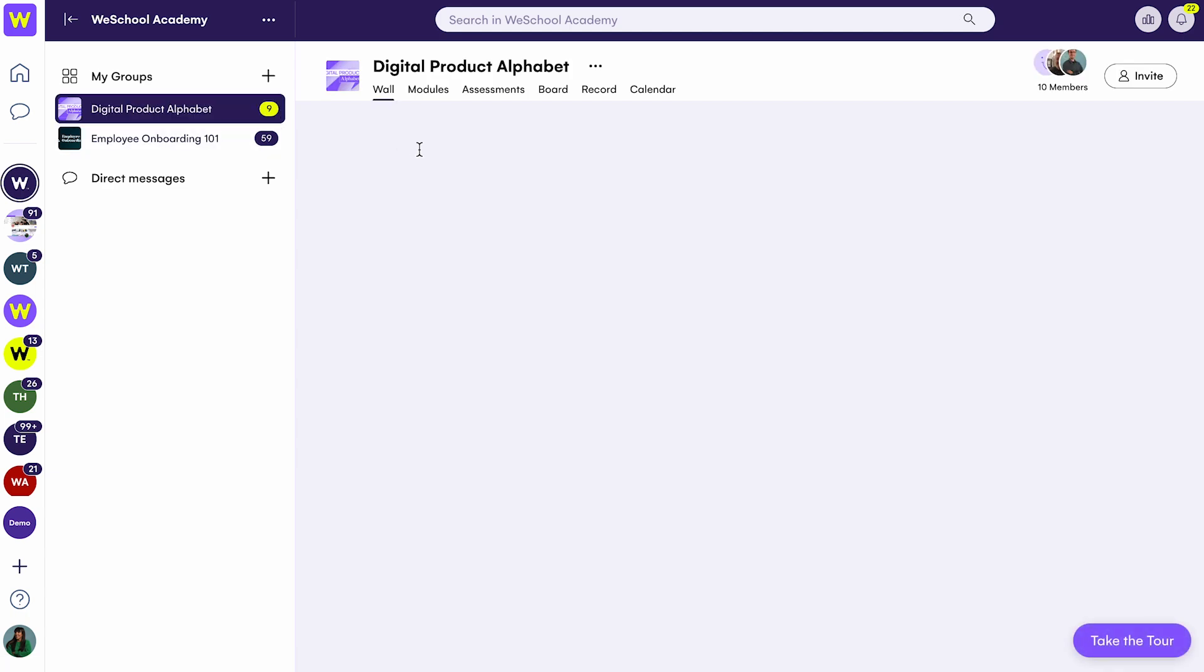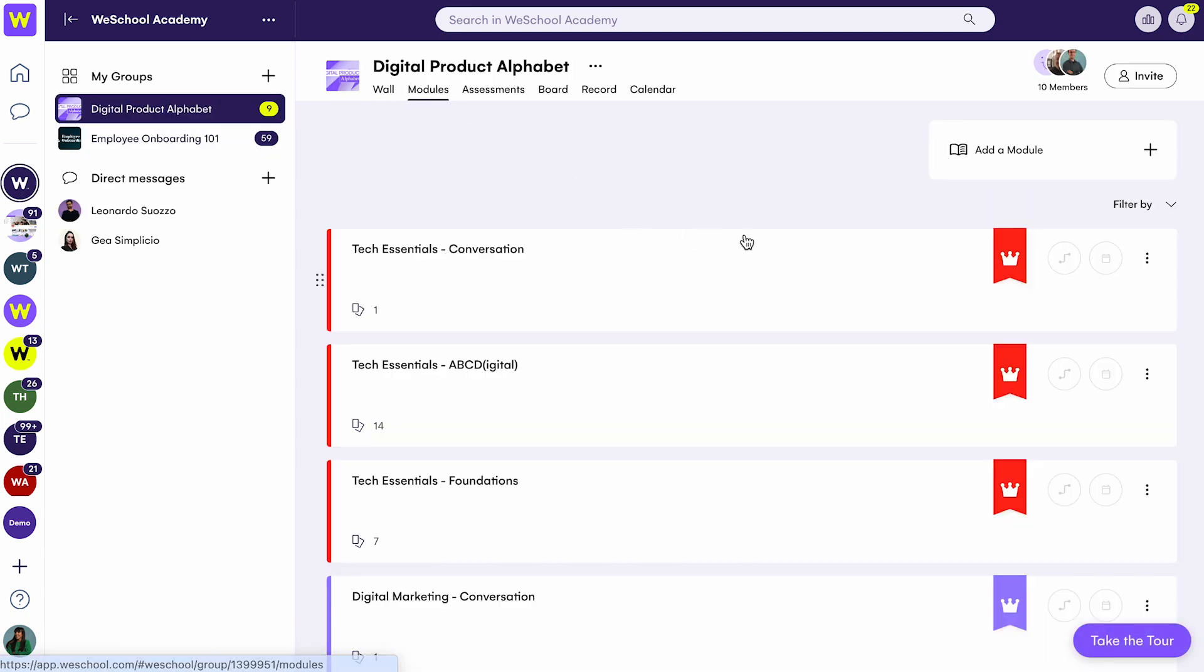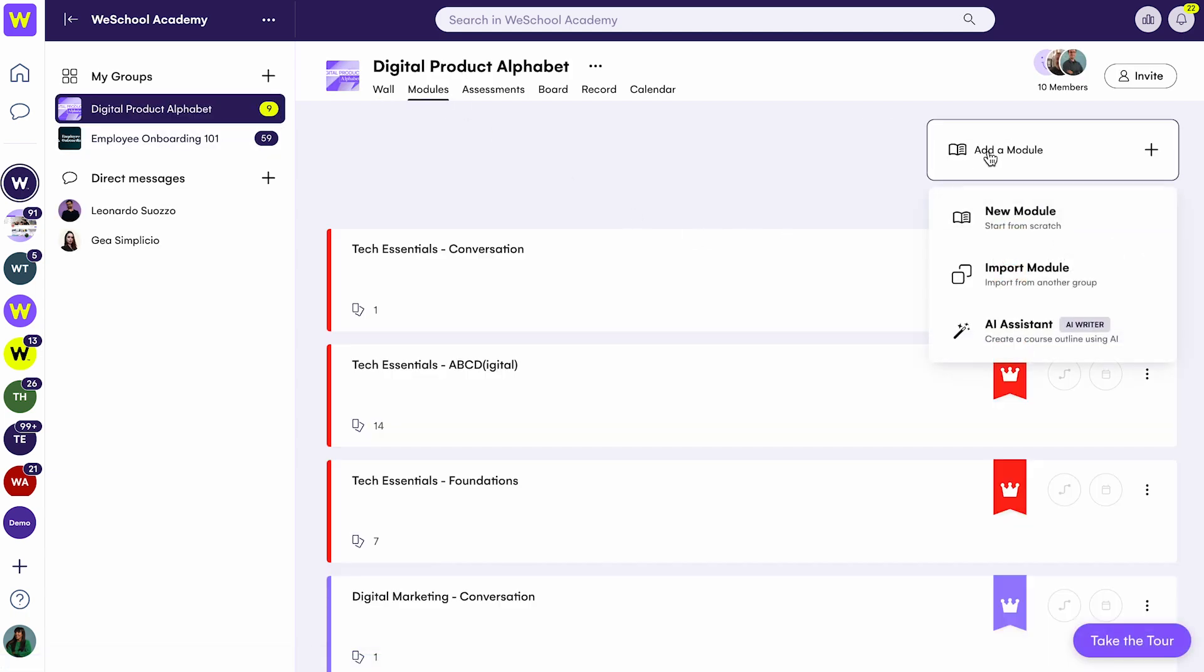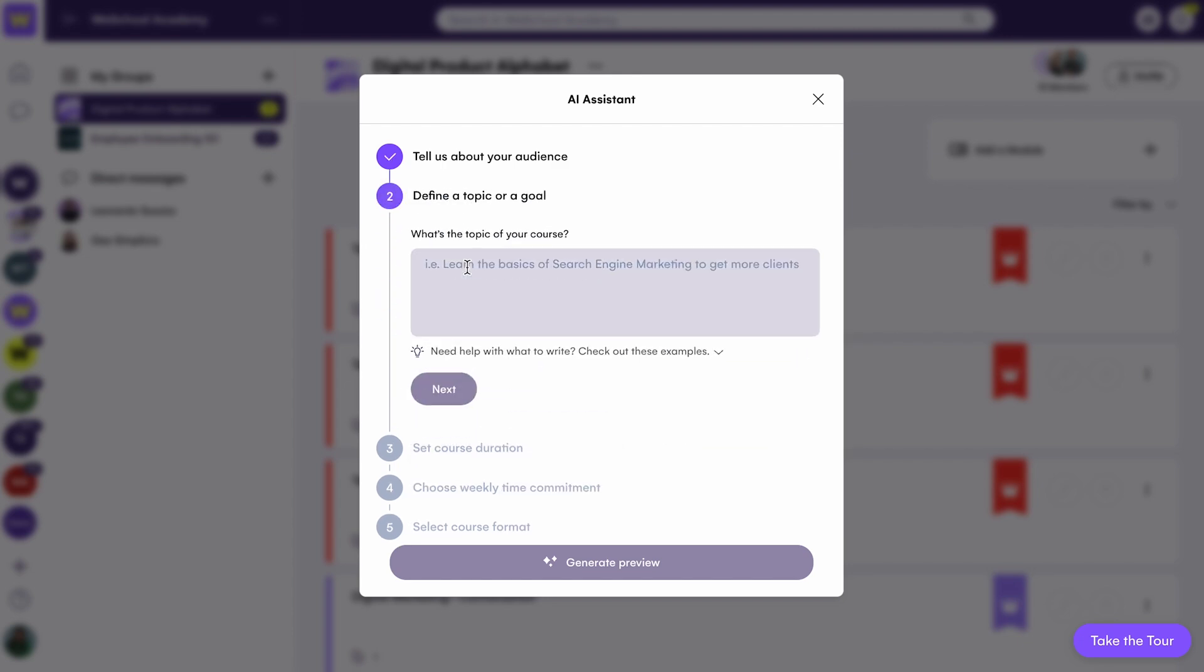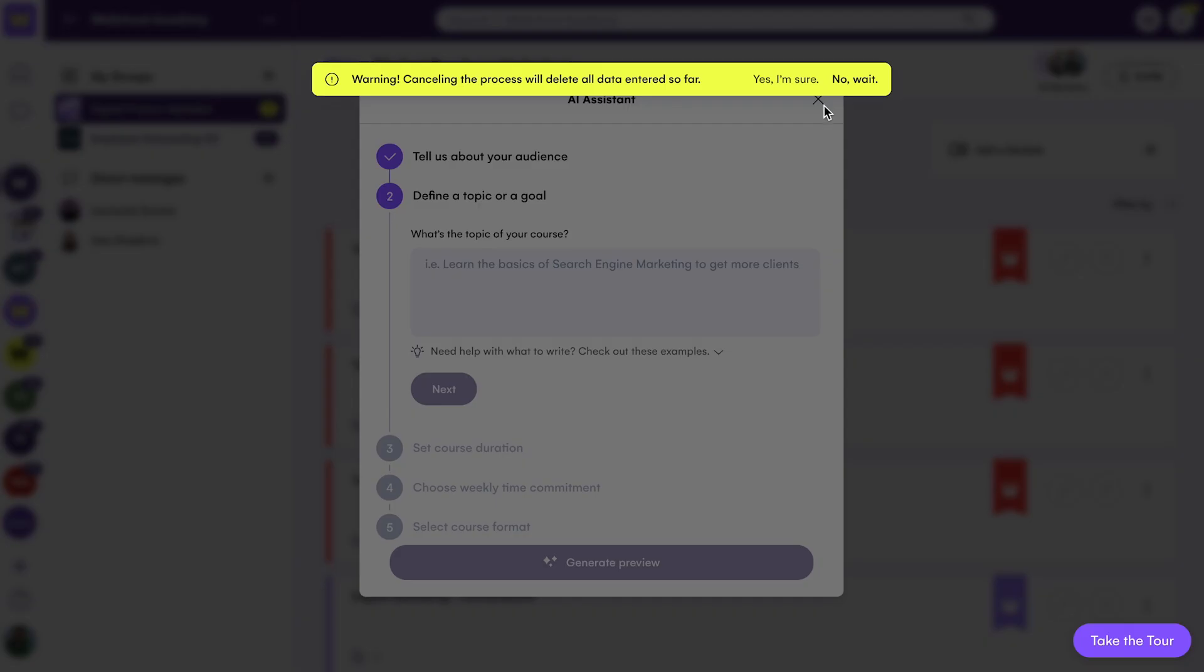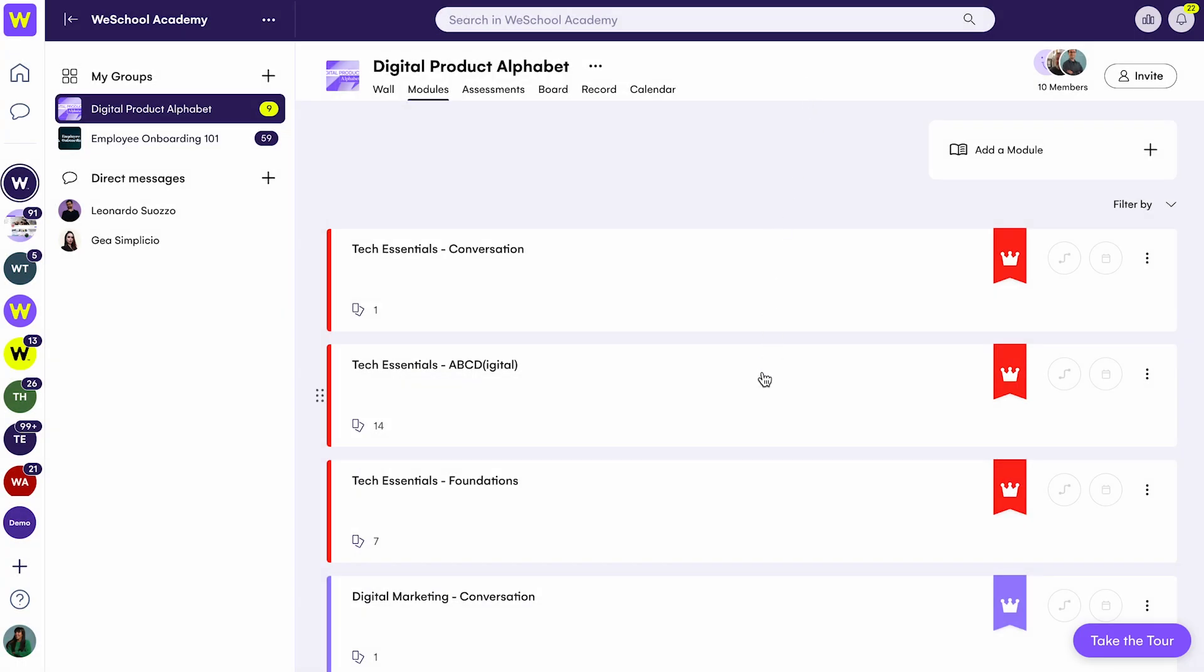You can either start from scratch or use our built-in AI tool to speed up the content creation process. Remember to customize the content to match your team's skills gaps and needs.